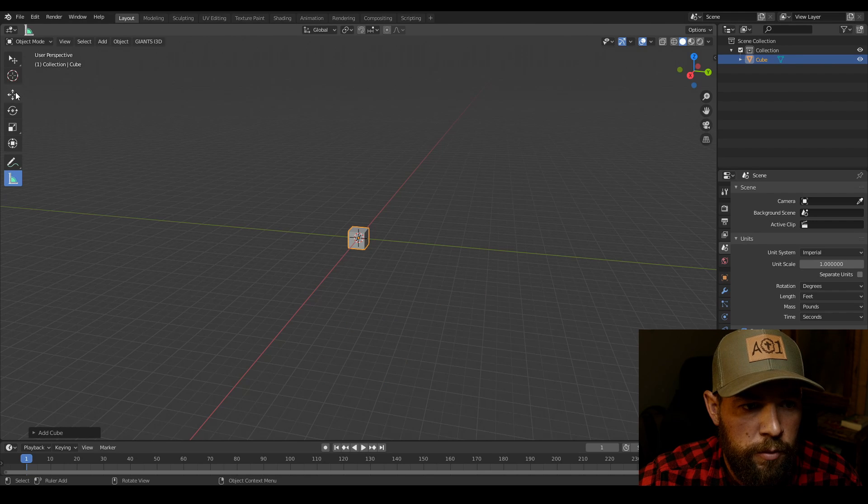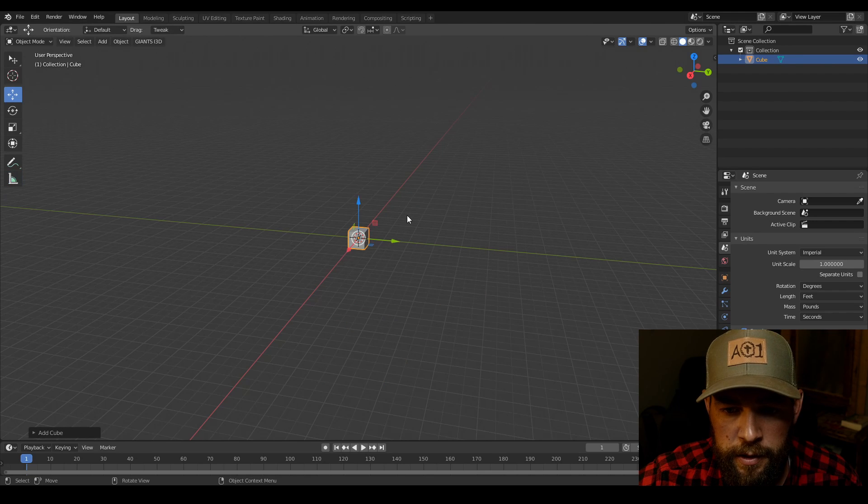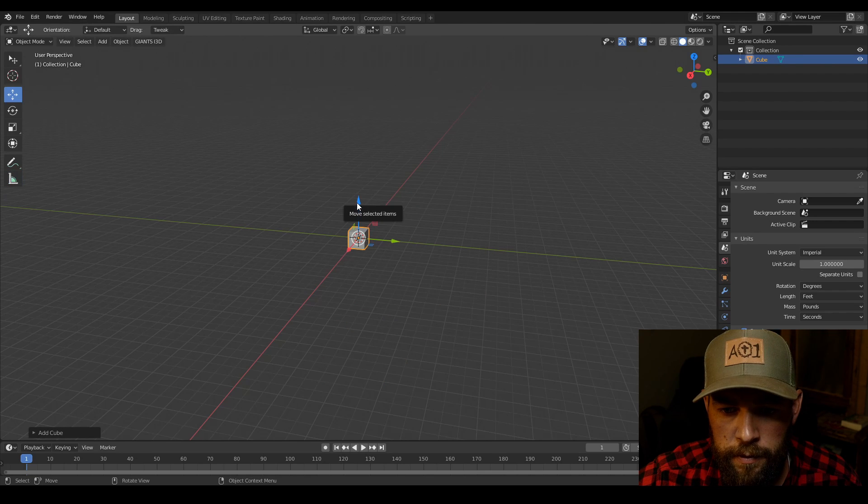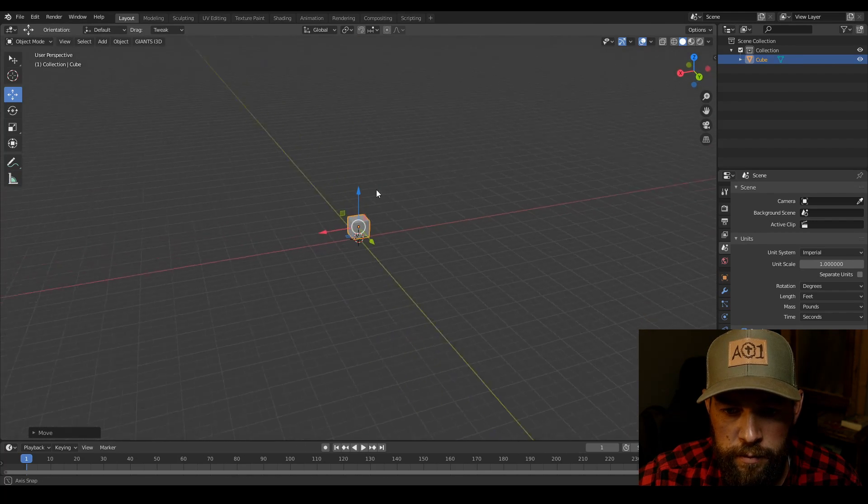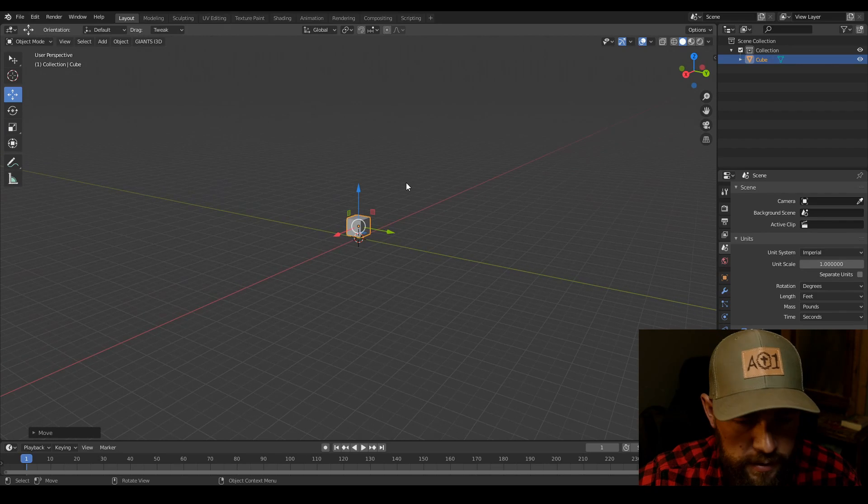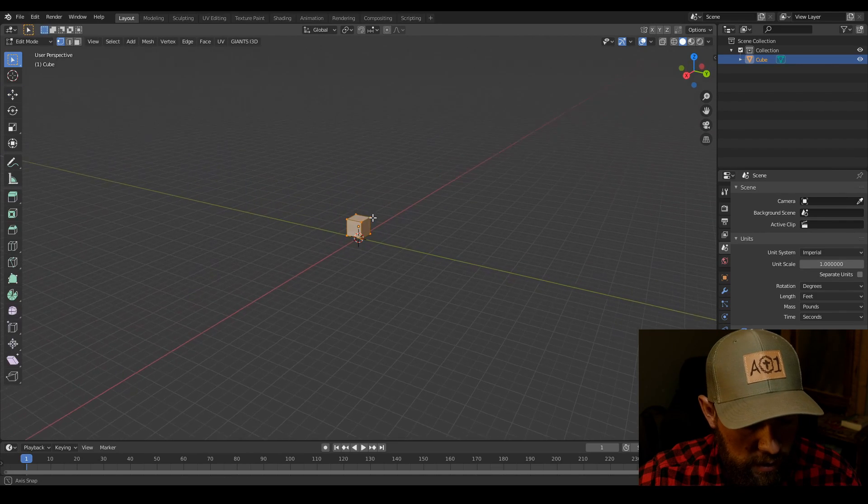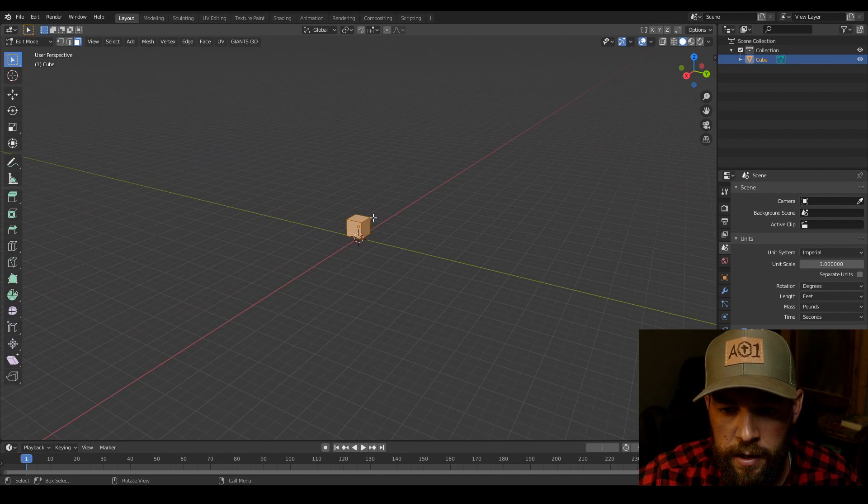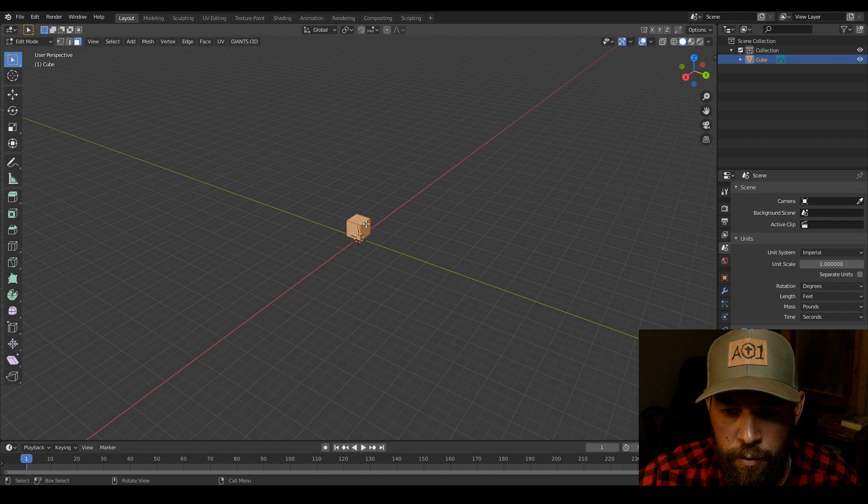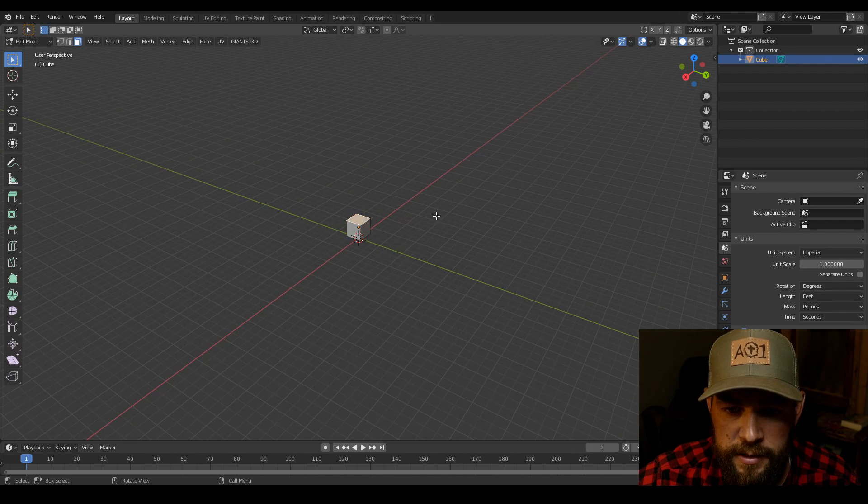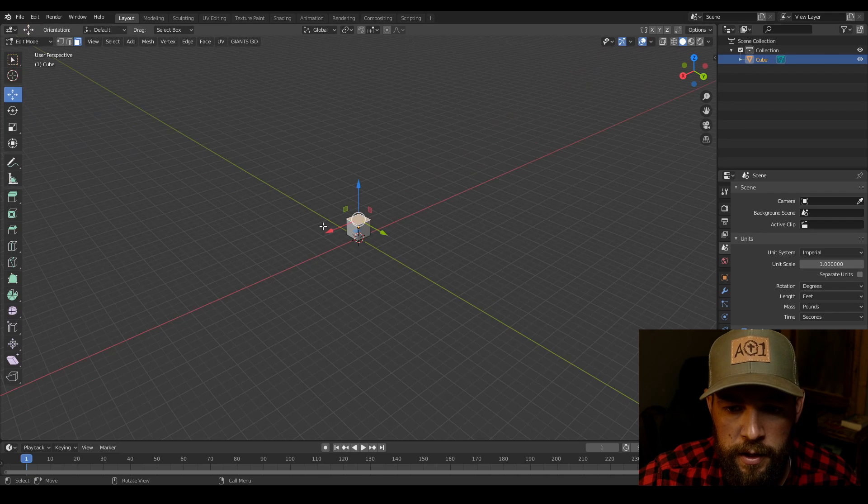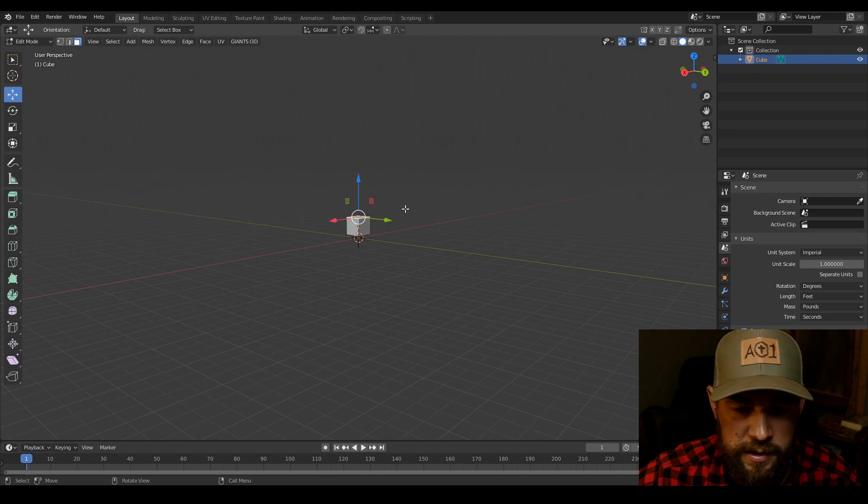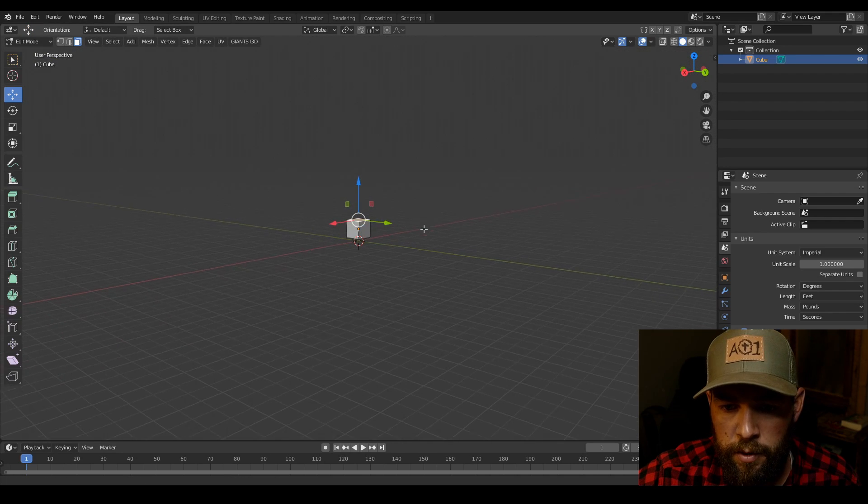Make sure your movement manipulator is enabled and then we are going to bring that up a little bit, tab in edit mode, hit 3 for face select. Also making sure your movement manipulator is enabled in edit mode.